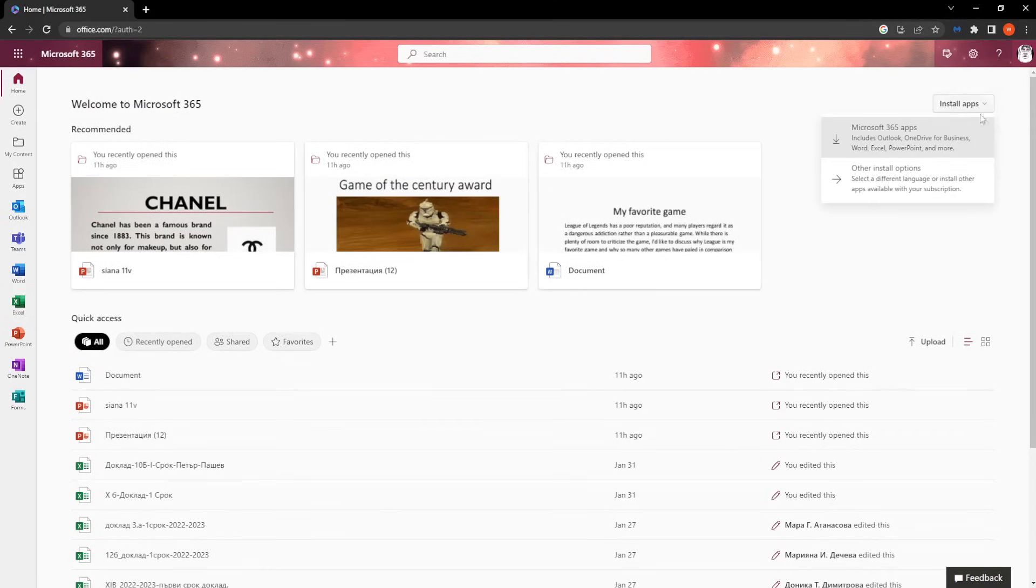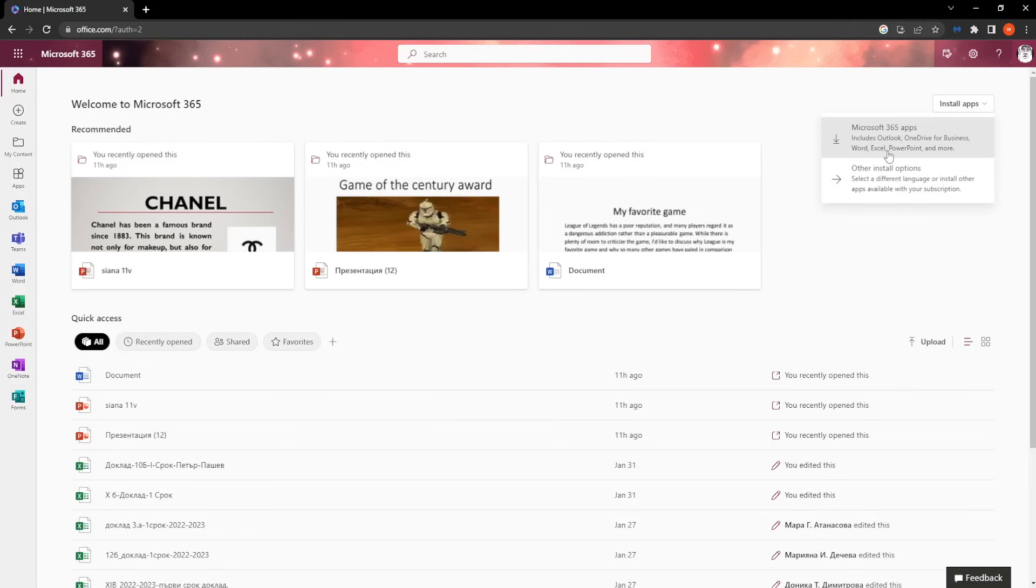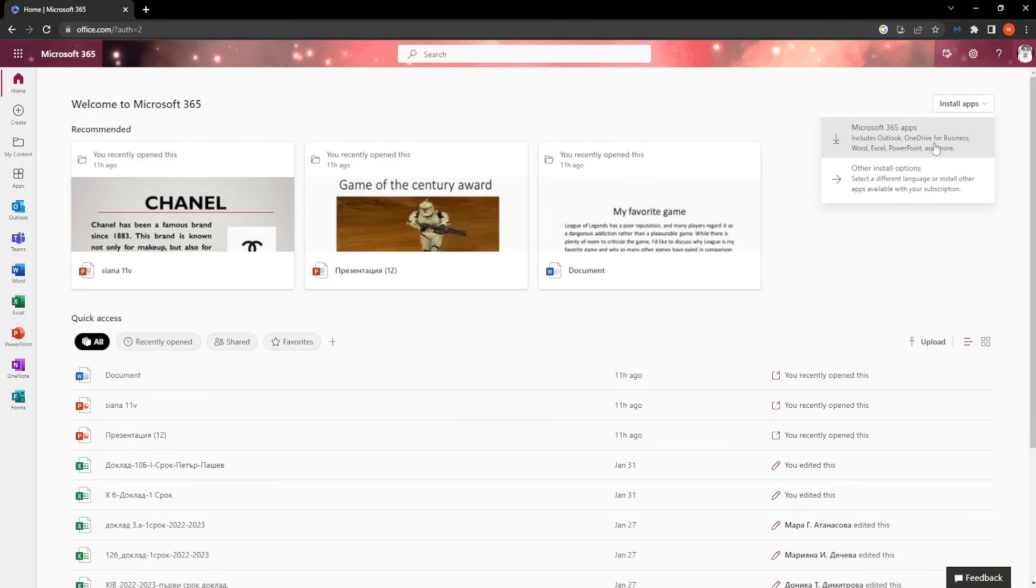So you want to click on that and get the drop-down menu. And as you can see, we have the Microsoft 365 apps includes Outlook, OneDrive, Word, Excel, PowerPoint.